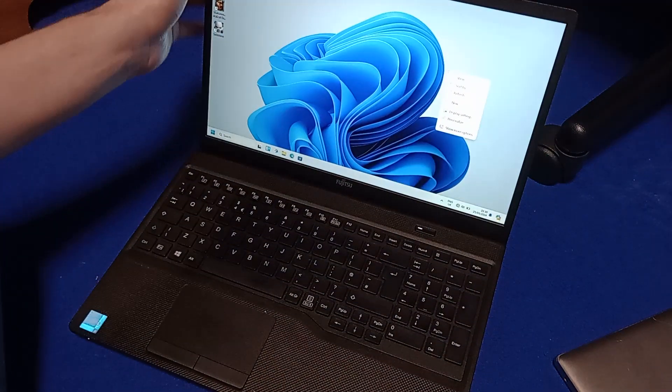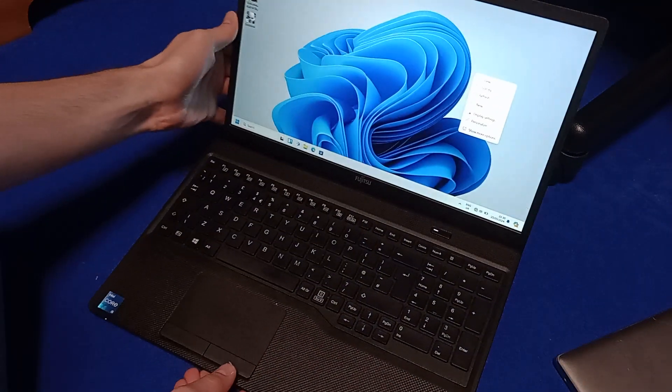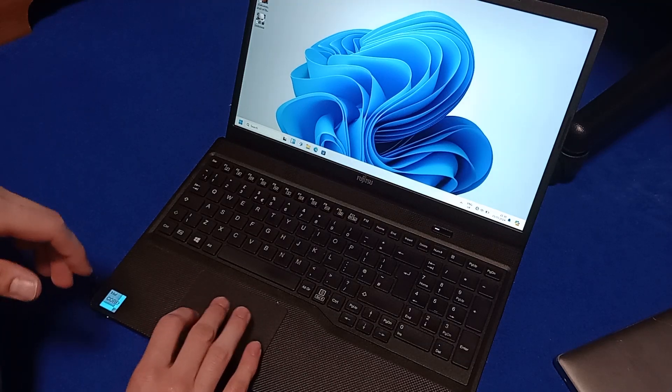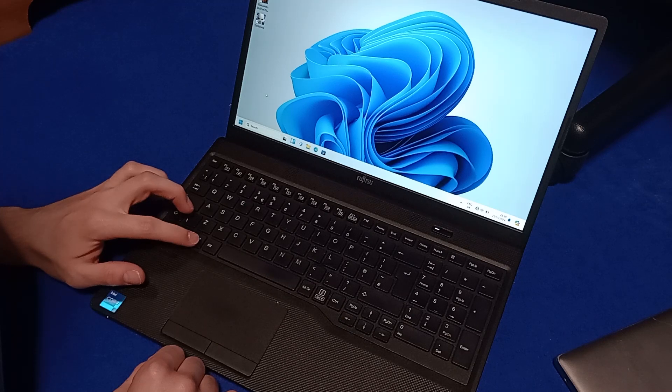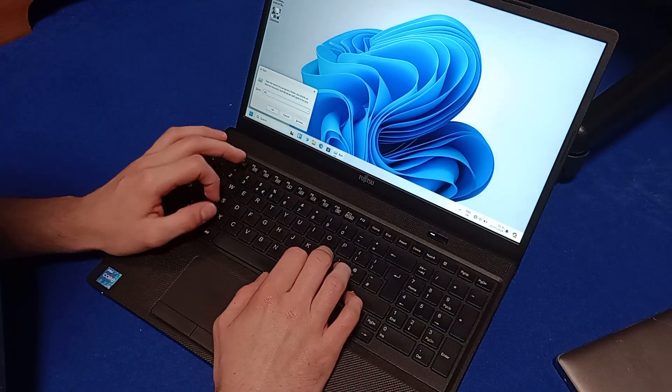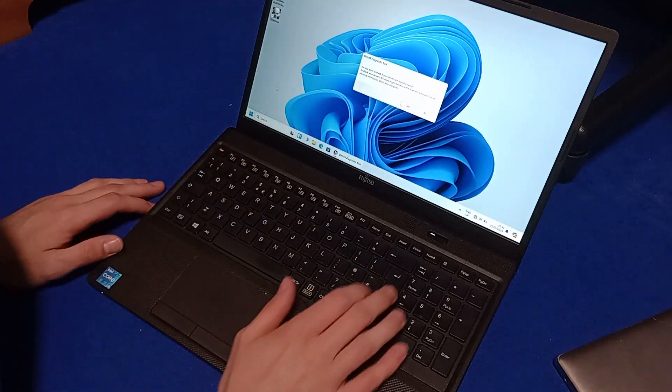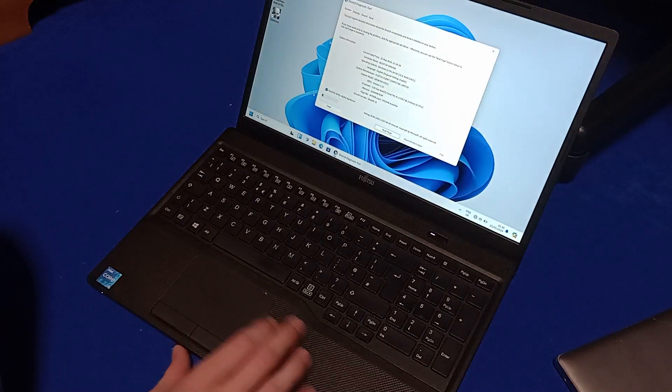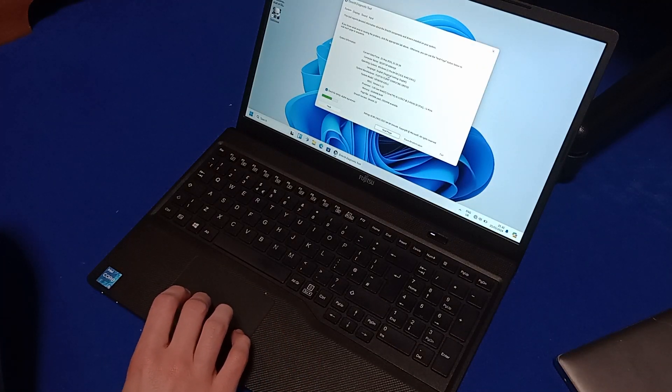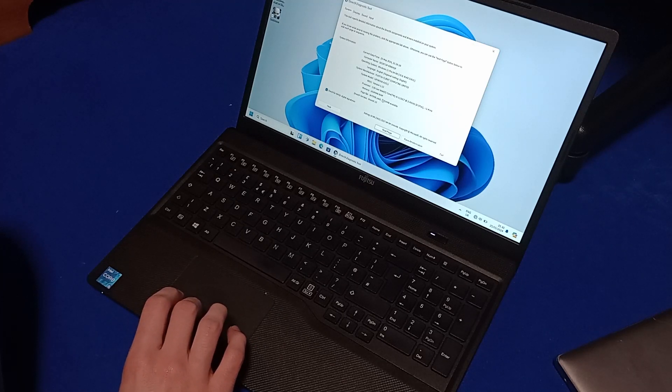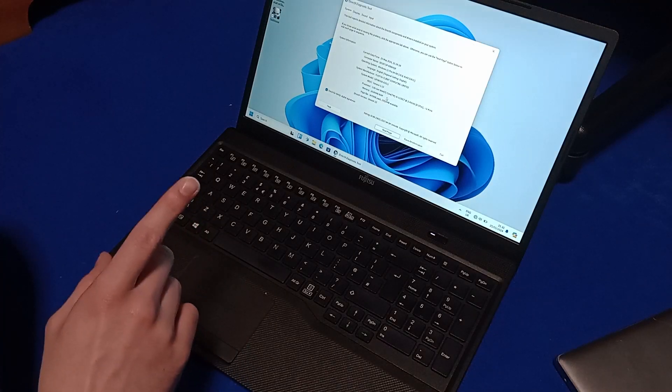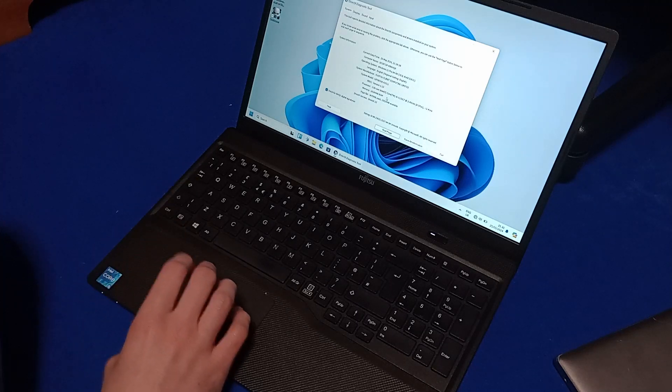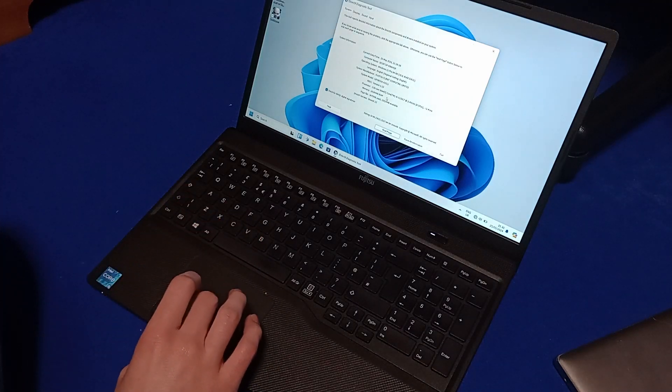Let's open DxDiag because that gives you a full summary of the whole system. So then, there's our 11th gen i5, 16 gigabytes of RAM.